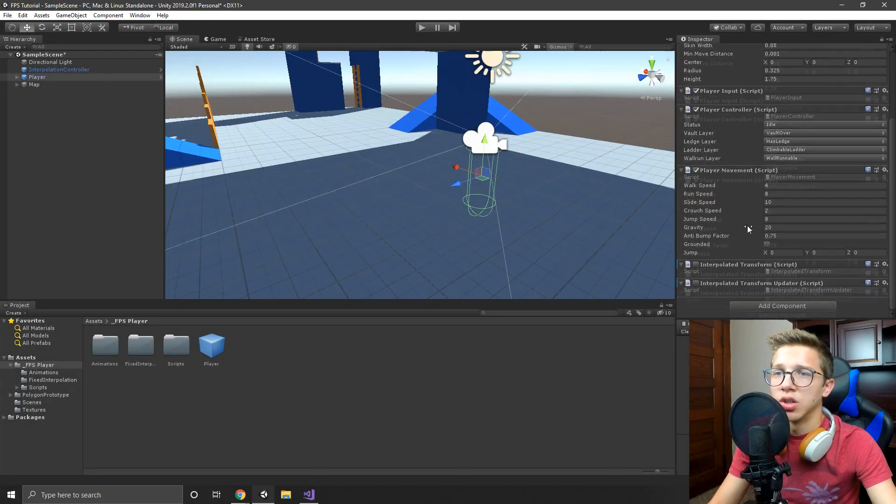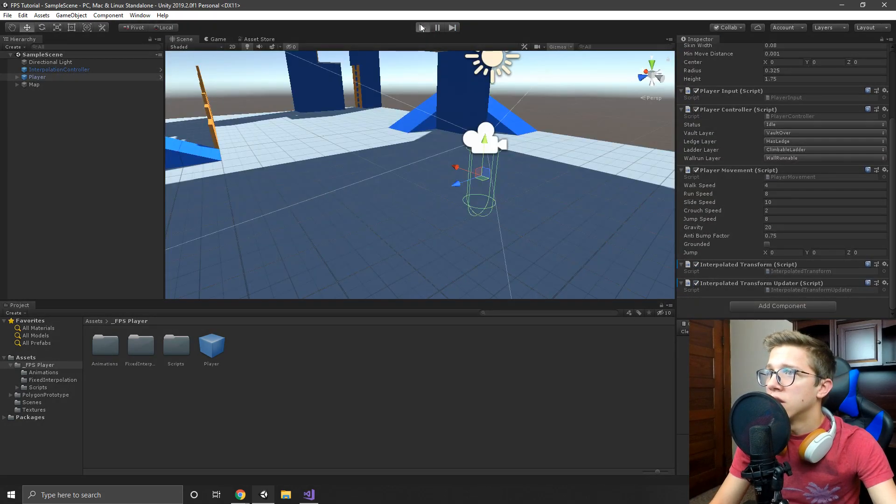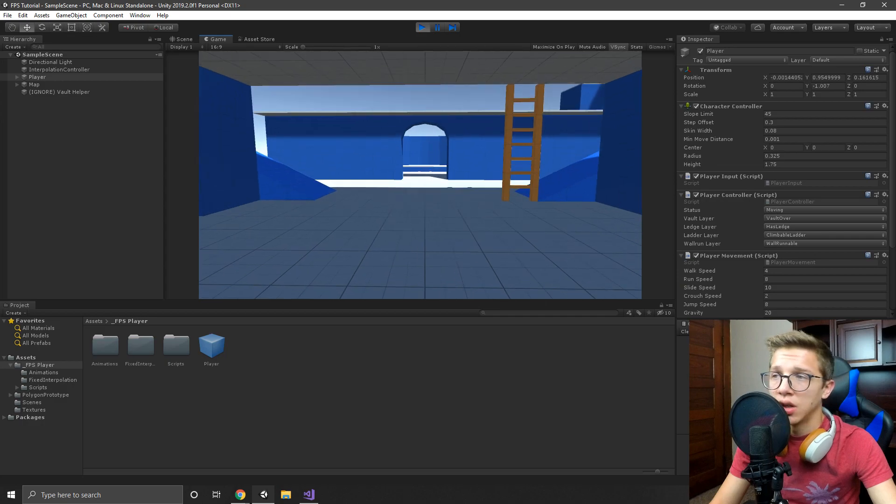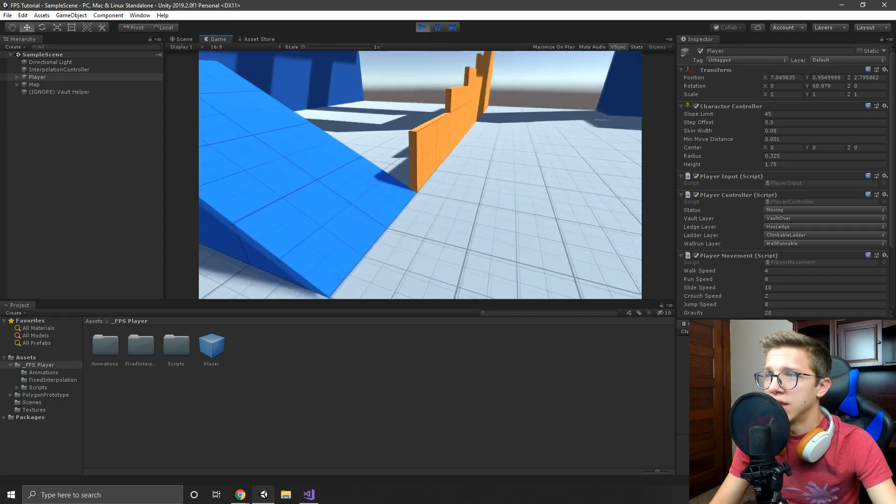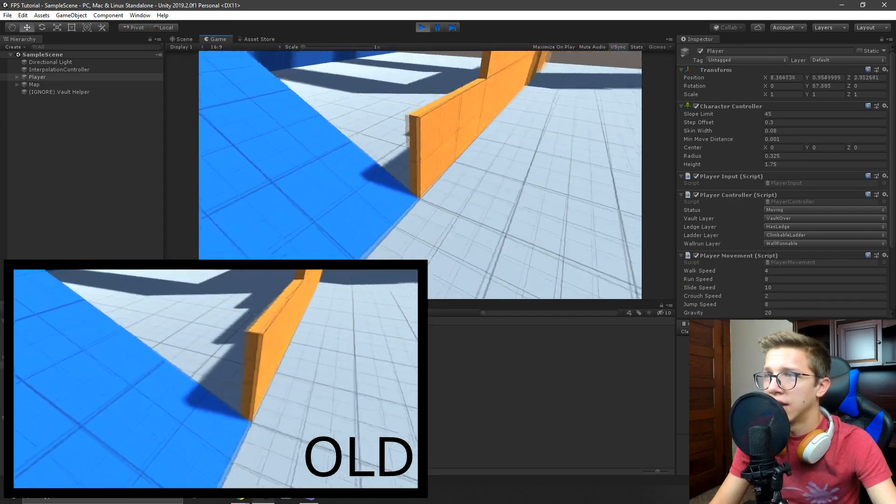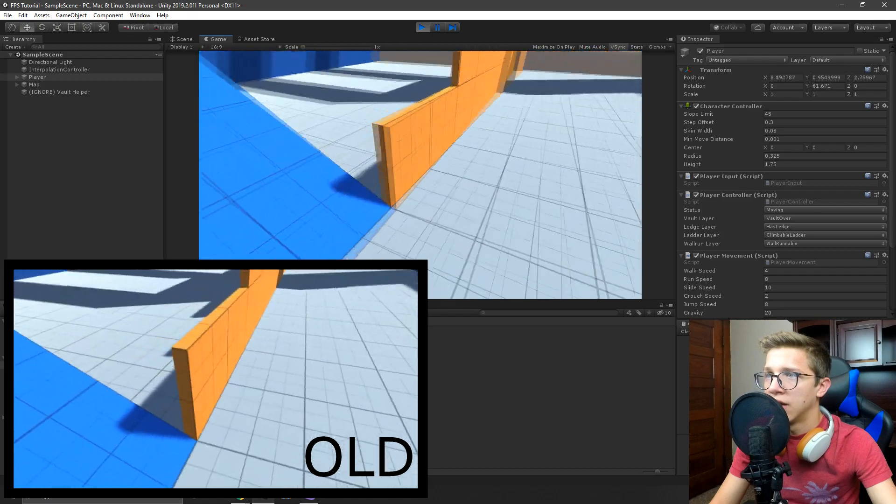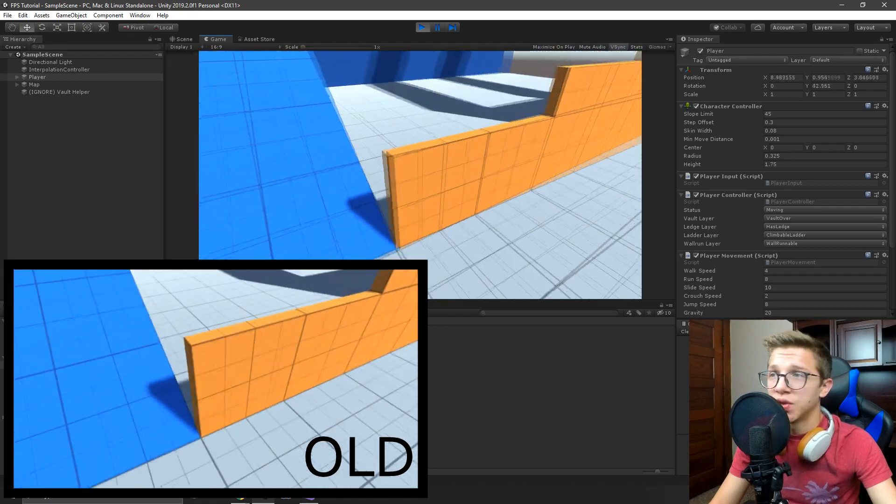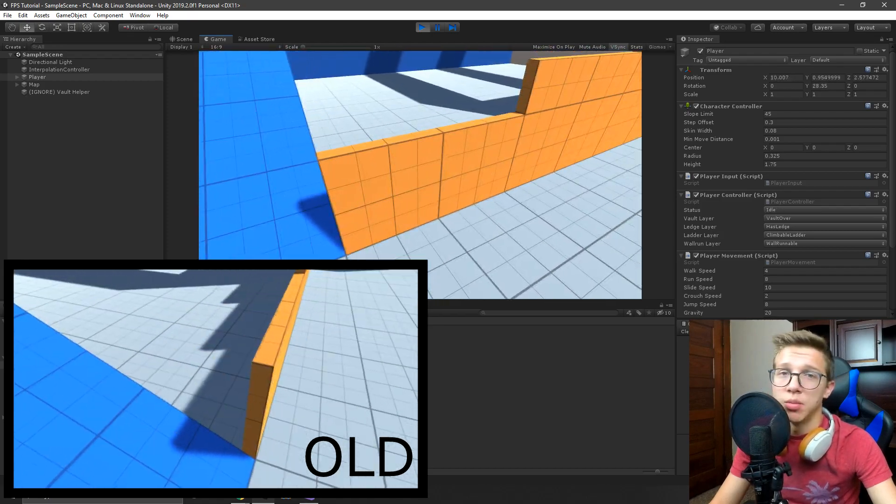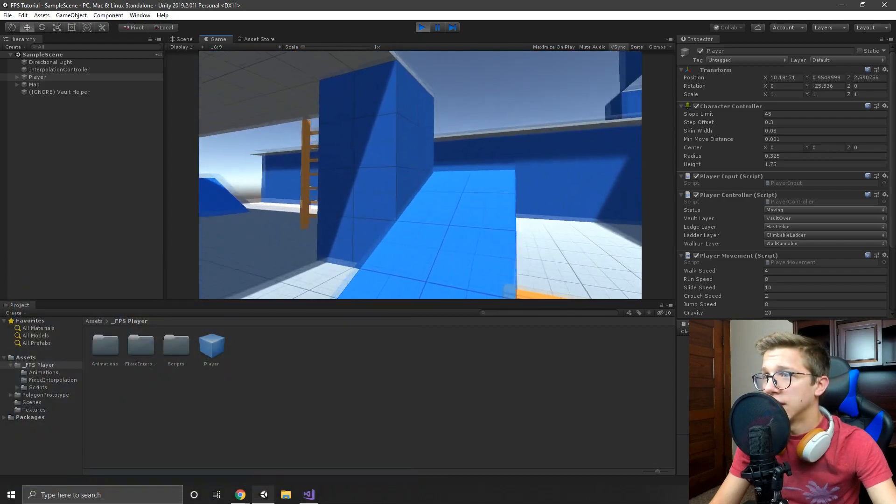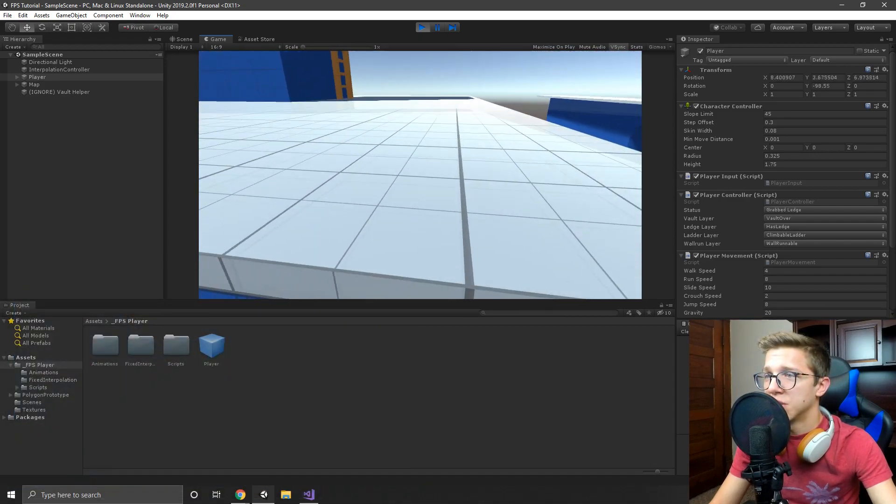And so coming over here and using Scott's scripts here, you can already tell - look at that. It's not 100% perfect but it looks way better than what it did. Honestly, just the movement is so smooth and it worked out perfectly.